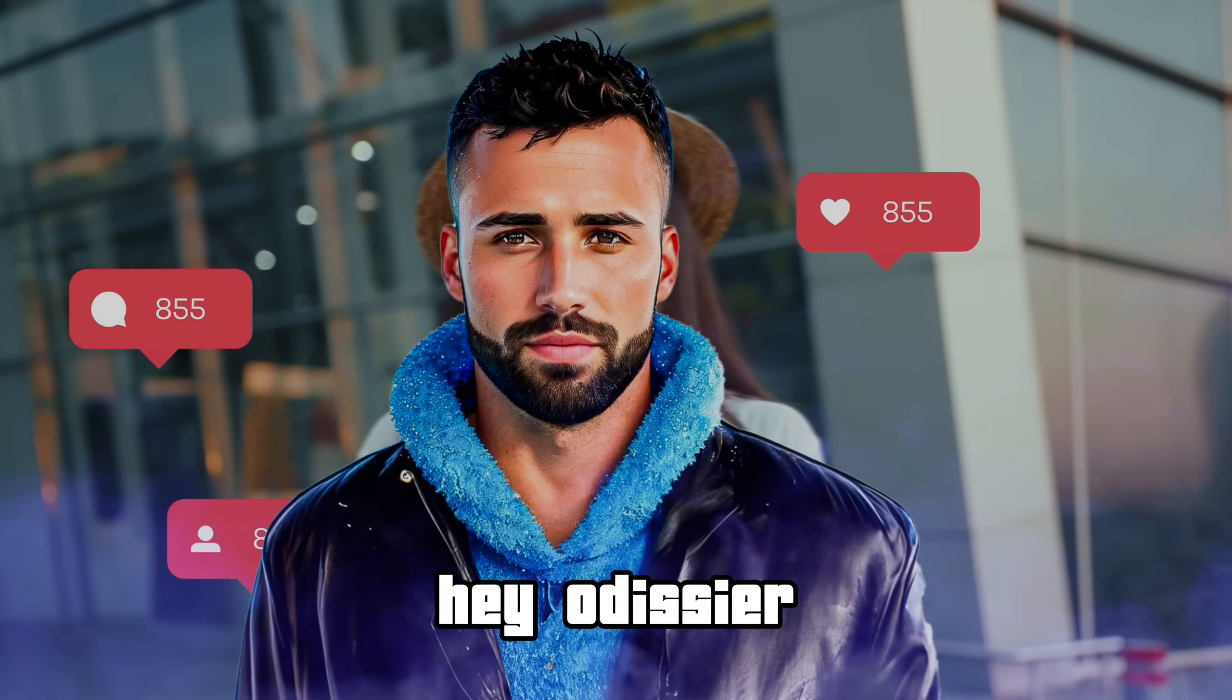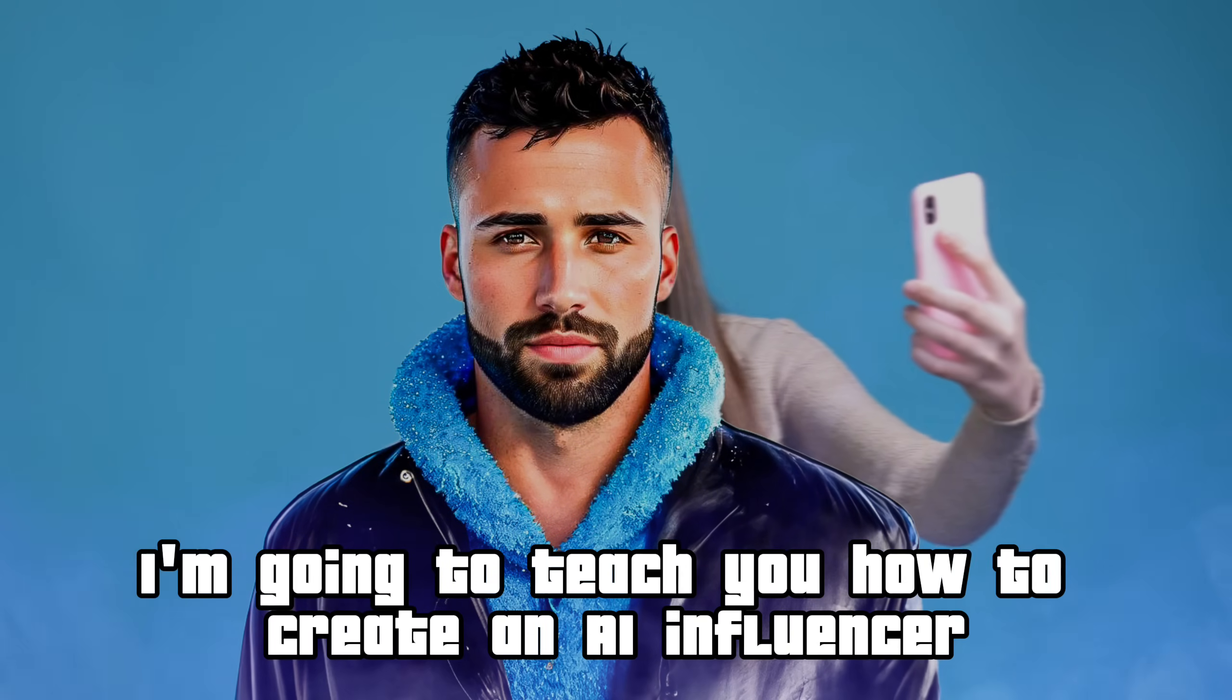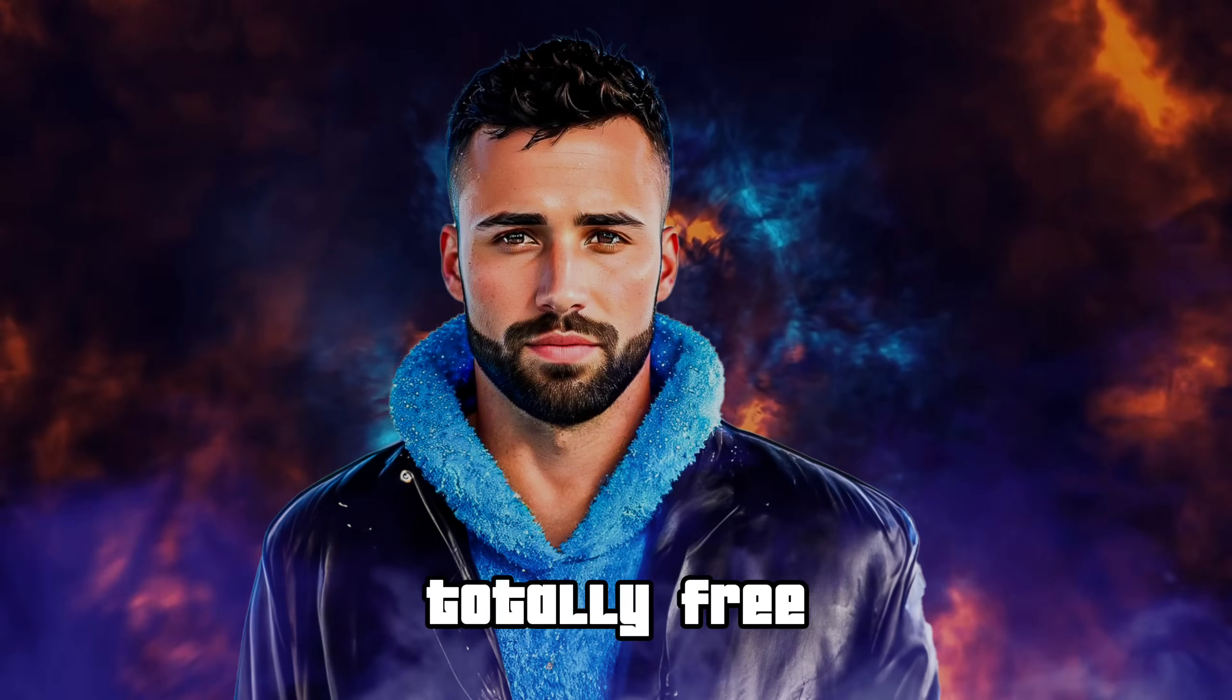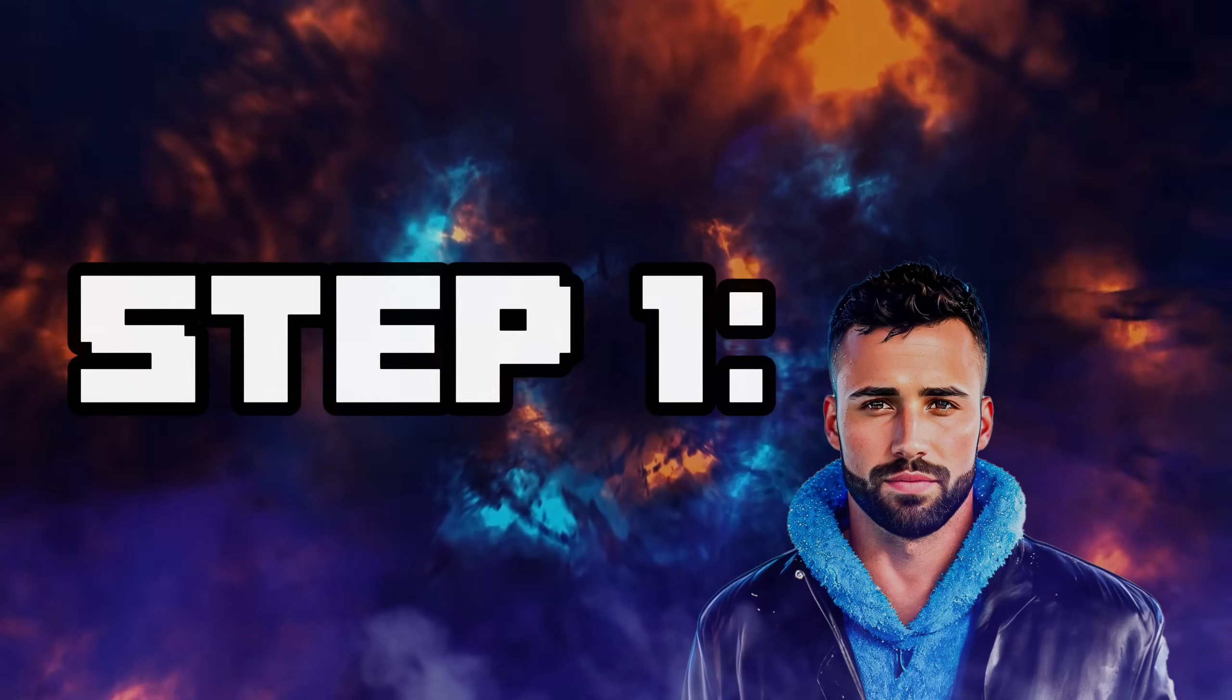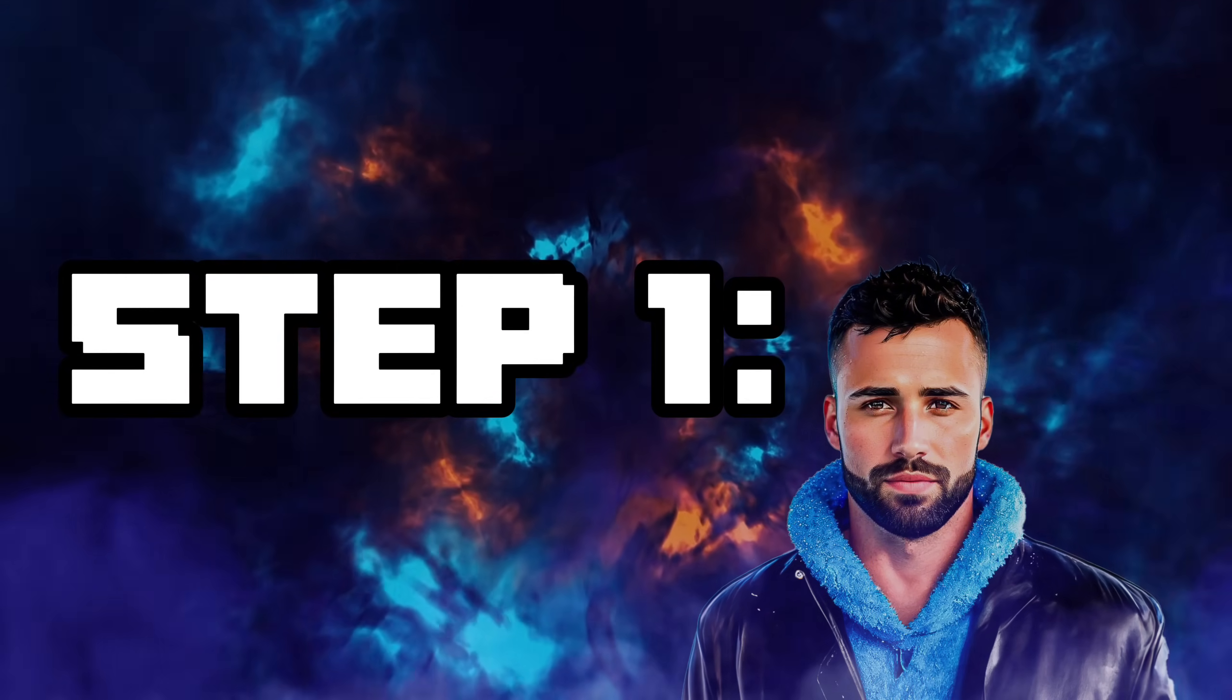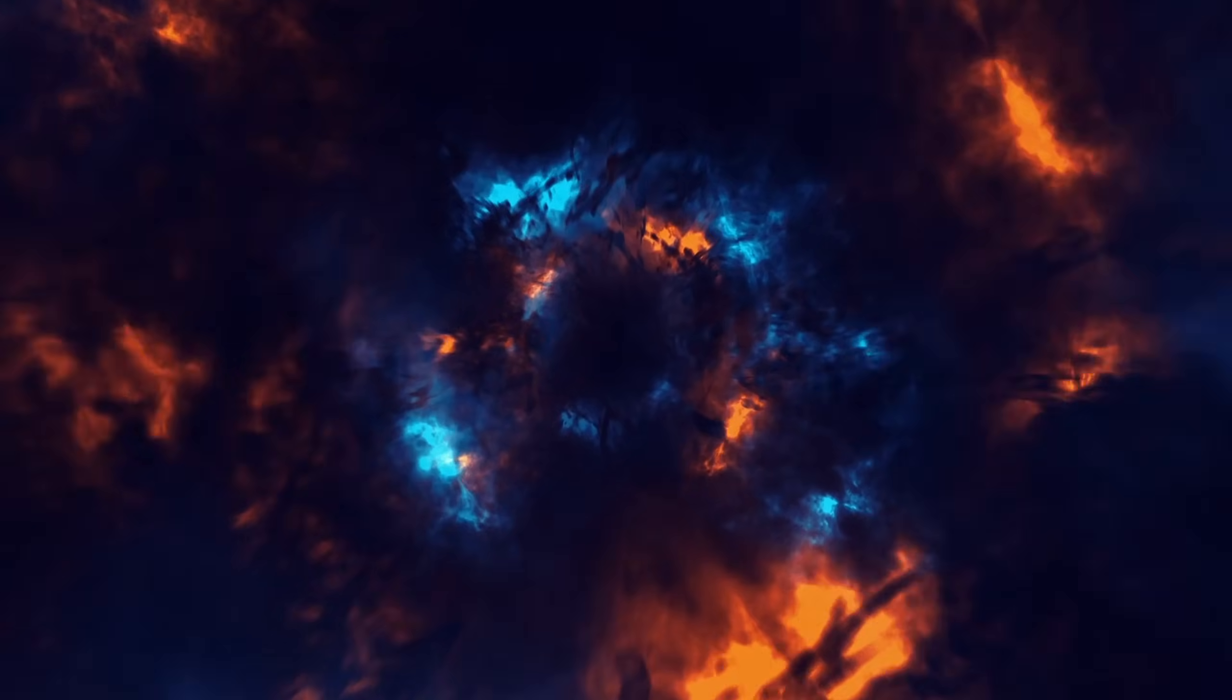Hey Odysseer, I'm going to teach you how to create an AI influencer, totally free. Step 1: We need to get a target face. This can be any portrait passport-style face. Let's get started.